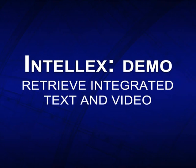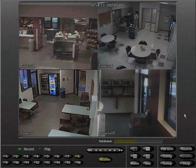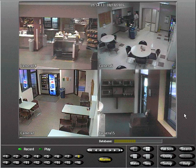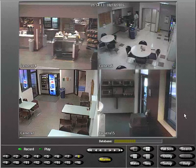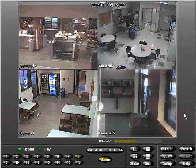Text streams from systems such as point-of-sale or ATMs can be fed to an Intellect and associated with one or more cameras. With text and video integration, you can search for words or phrases to find the video recordings related to those transactions, or even use advanced boolean search techniques to narrow the results.